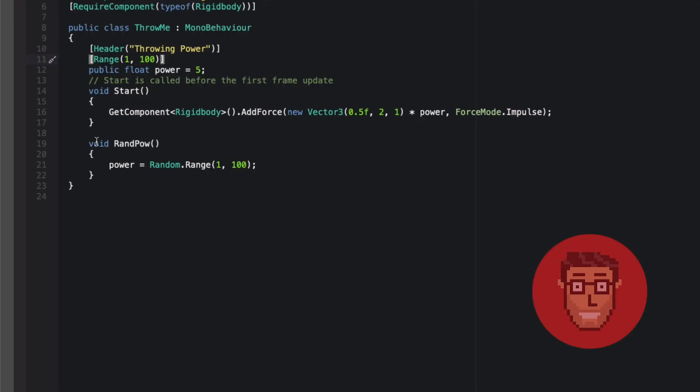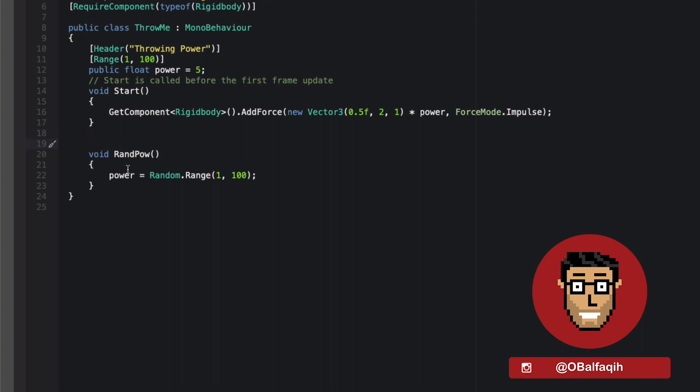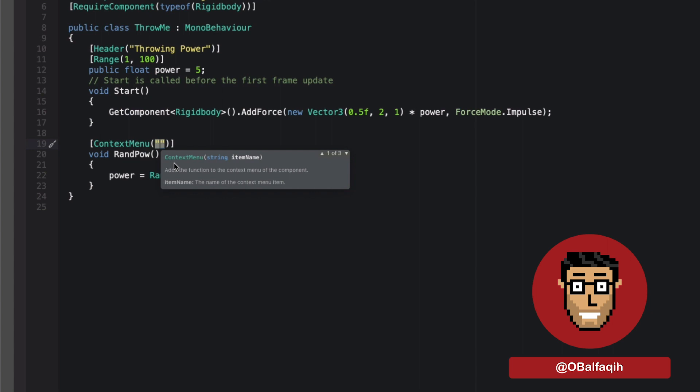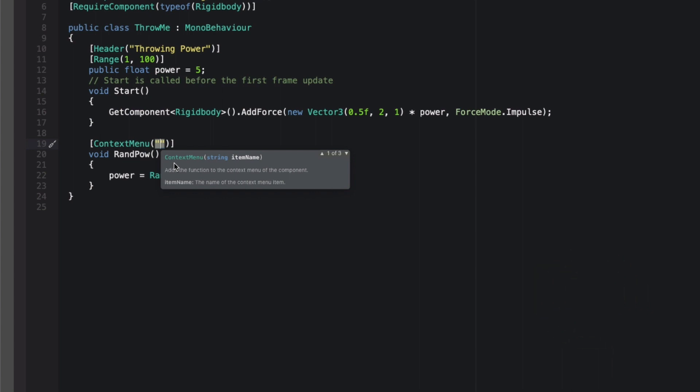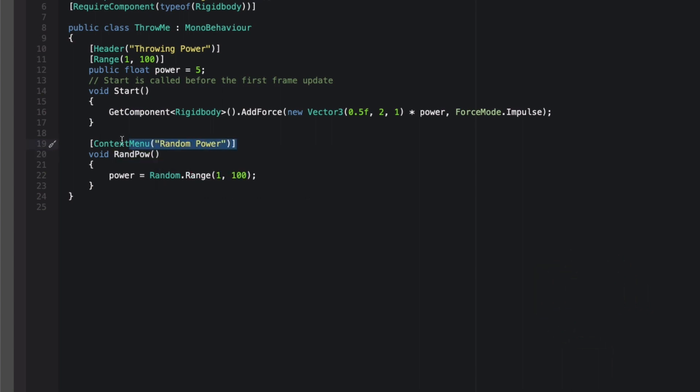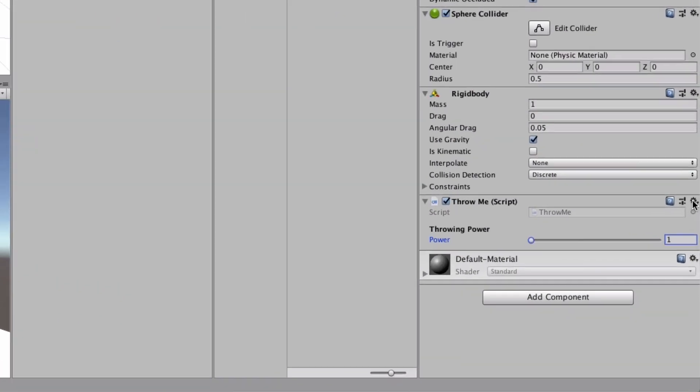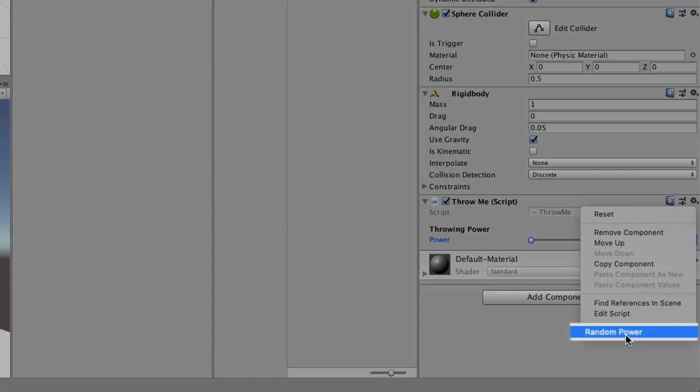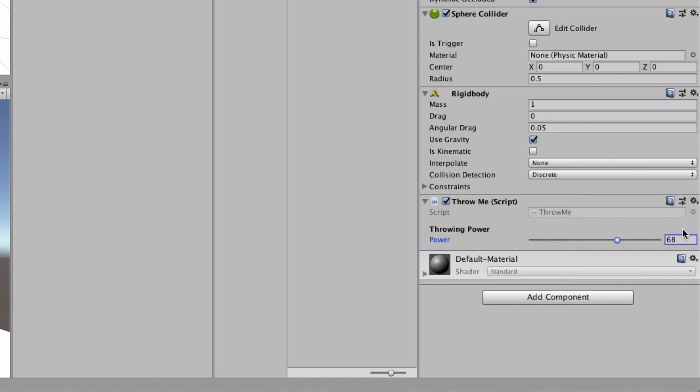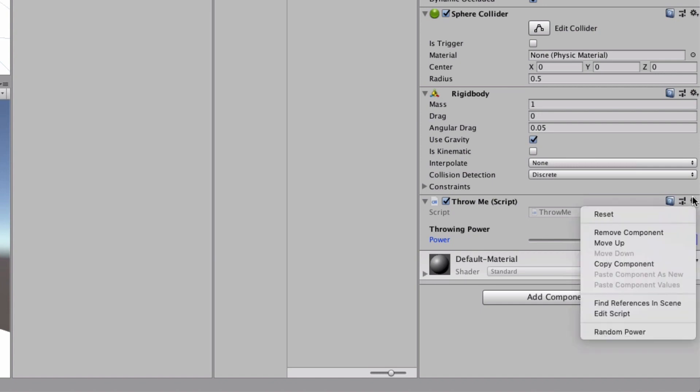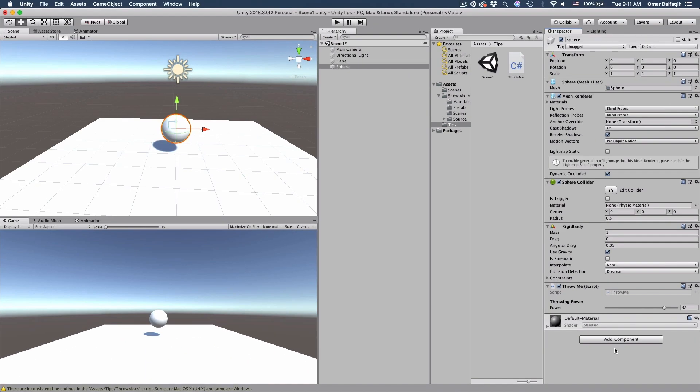Tip number five. You can call methods outside of the play mode using the ContextMenu attribute. Just on top of your method and then pass the menu name. When we click that, it will call this. Now if you go to the gear icon, you'll see it here, Random Power. It will give us a random power. And that's it for today.